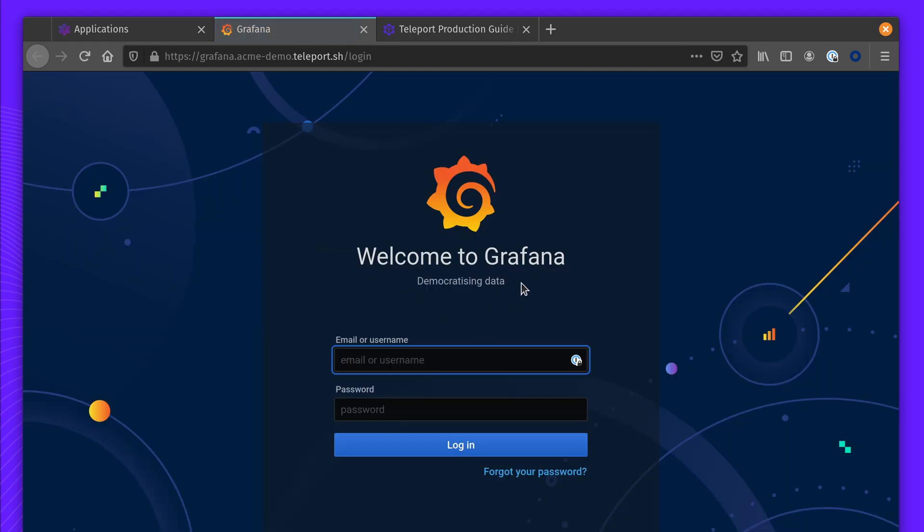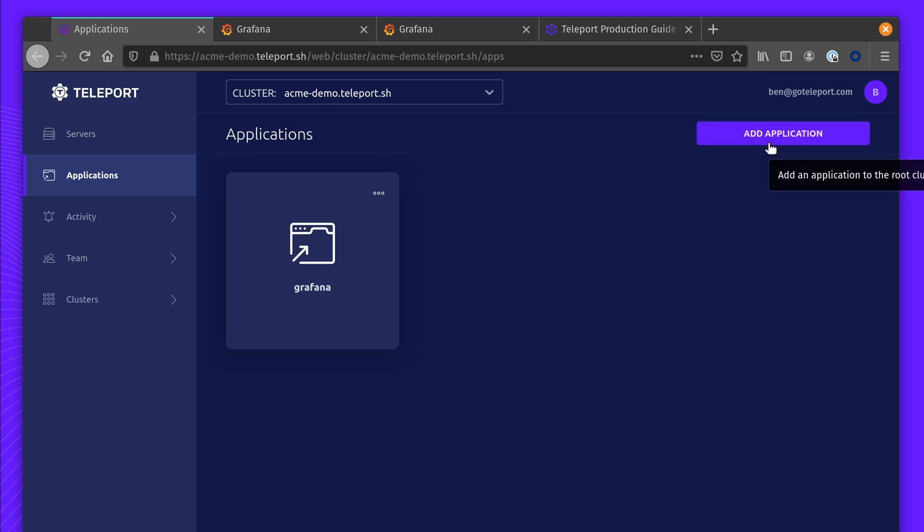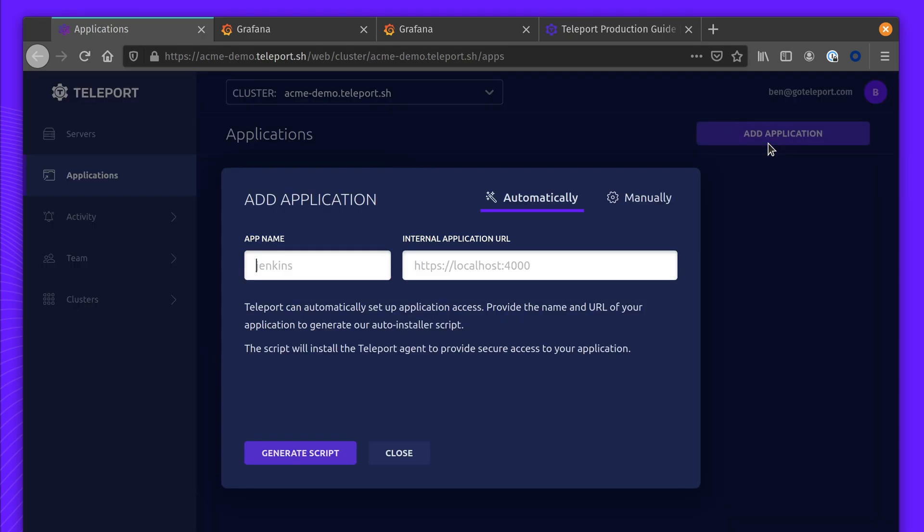This is a cool demo, but obviously unsustainable unless I keep my computer on 24-7. You can use the same script to provide access on cloud hosts. One benefit is by setting the application address to localhost, it's only accessible to Teleport itself.